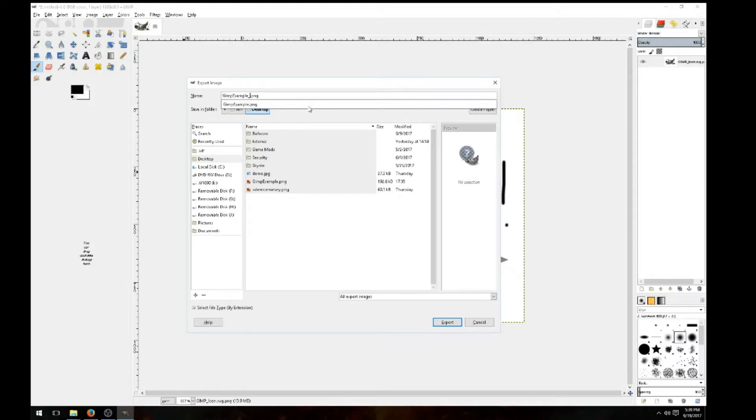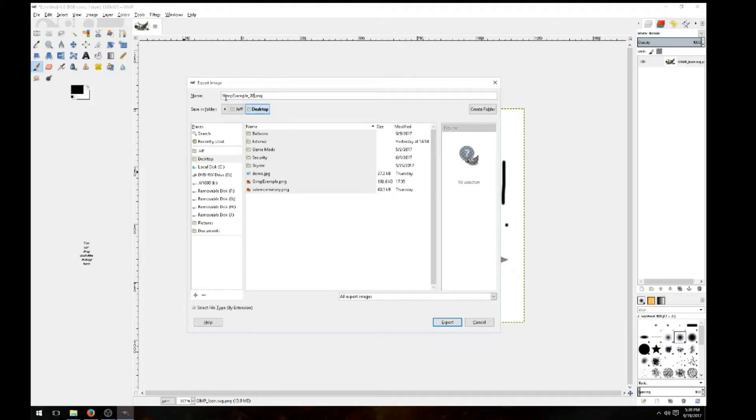You could use whatever you want if you feel comfortable doing so. But go ahead and type in the name of the file that you want to name. I'm just using GIMP examples number two. And it's a PNG file.